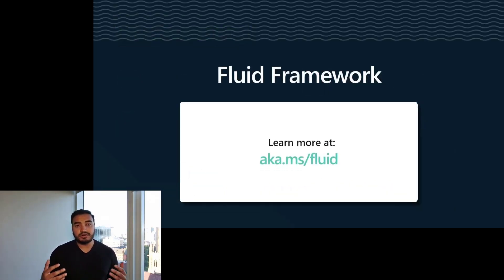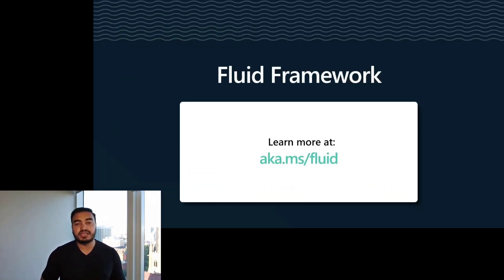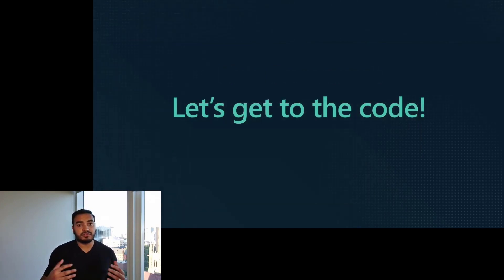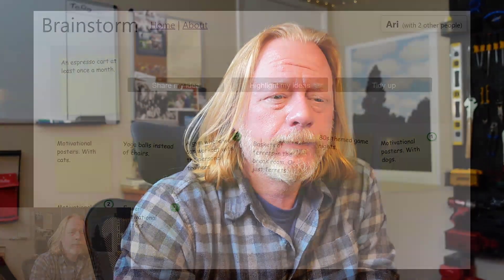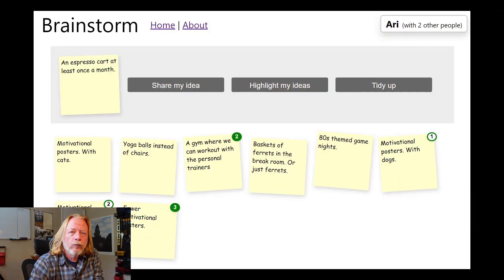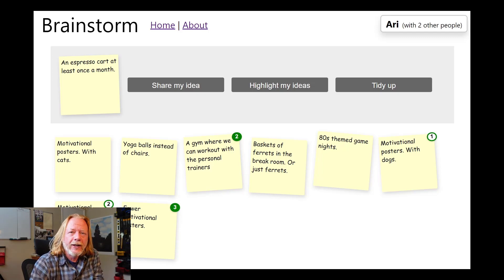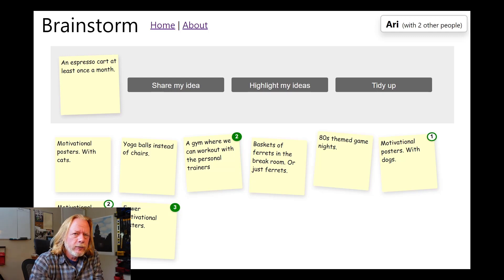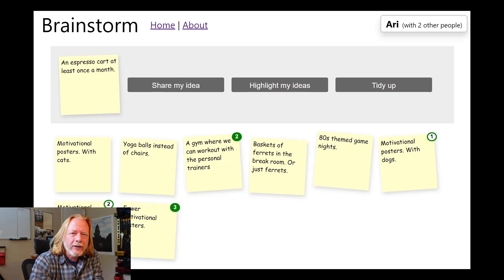To get started with Fluid Framework, visit aka.ms.fluid. Now let's get to coding. Hi, I'm Nick Simons. I've been a product manager on the Fluid Framework team for the last several years. And today, I'm excited to share the new Fluid Tree data structure. About three years ago, I built a demo that was intended to show how easy it is to build applications using the Fluid Framework. That demo looked like this. It's an application where you can write ideas down on virtual post-it notes and everyone has the same view of these post-it notes.